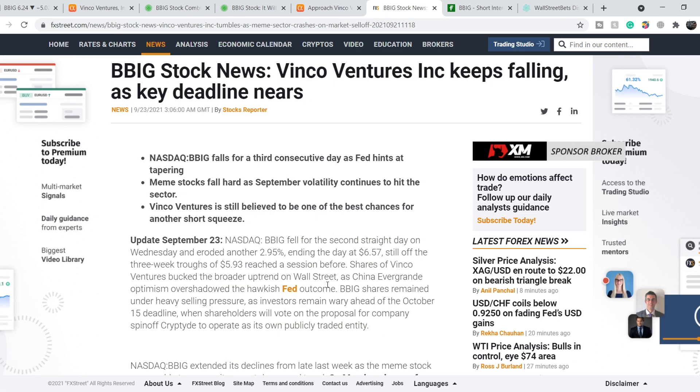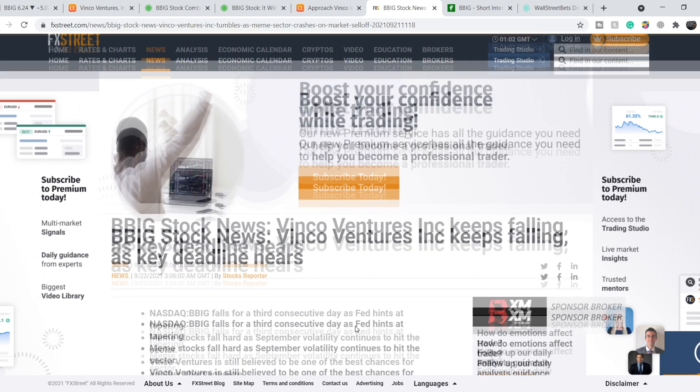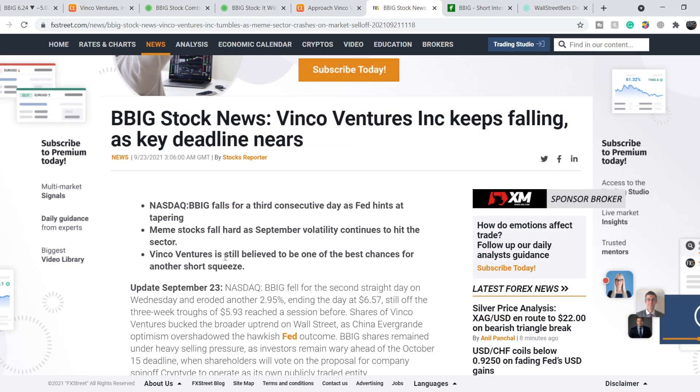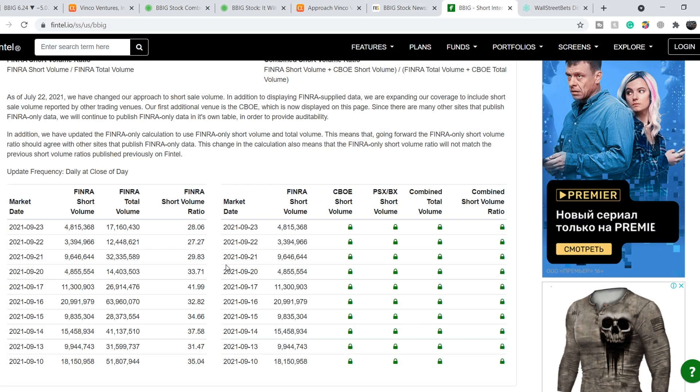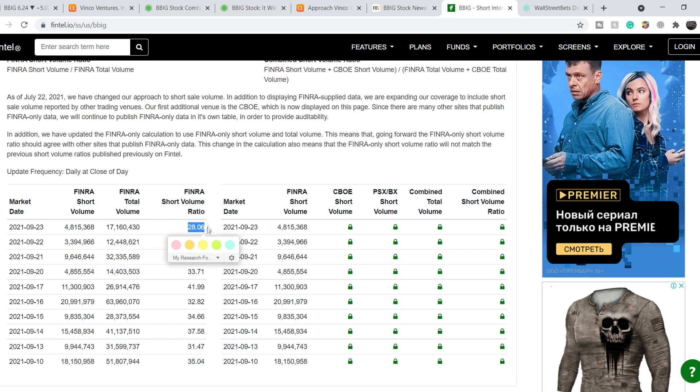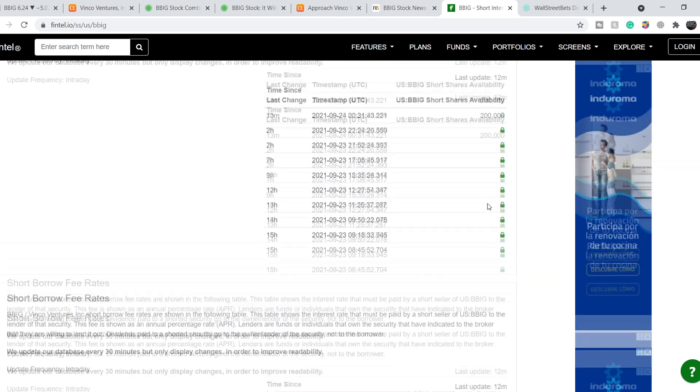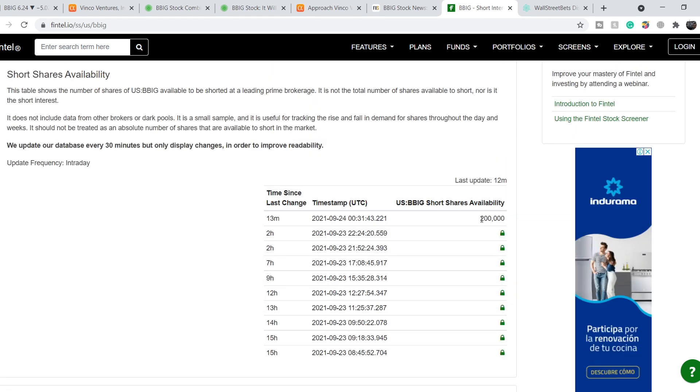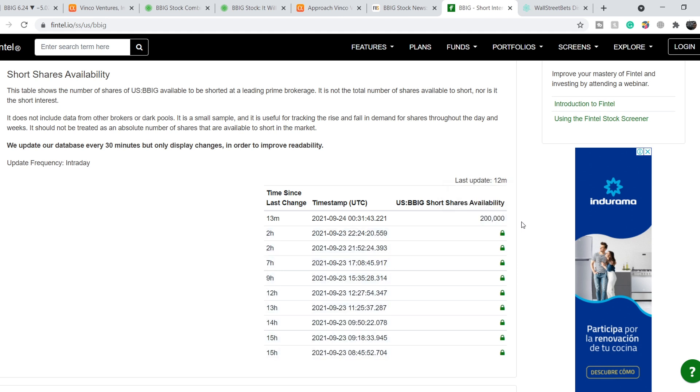On top of that, let me show you this article on FXStreet.com titled 'BBIG Stock News: Vinco Ventures keeps falling as key deadline nears.' Major key points are right here - Vinco Ventures is still believed to be one of the best chances for another short squeeze. Let me show you that for now this company has a short volume ratio of only 28.06% according to FINRA and it has a short borrow fee rate at the range of 26.26%. It's not the lowest one but definitely not the highest, and it has more than 200,000 shares available for short.